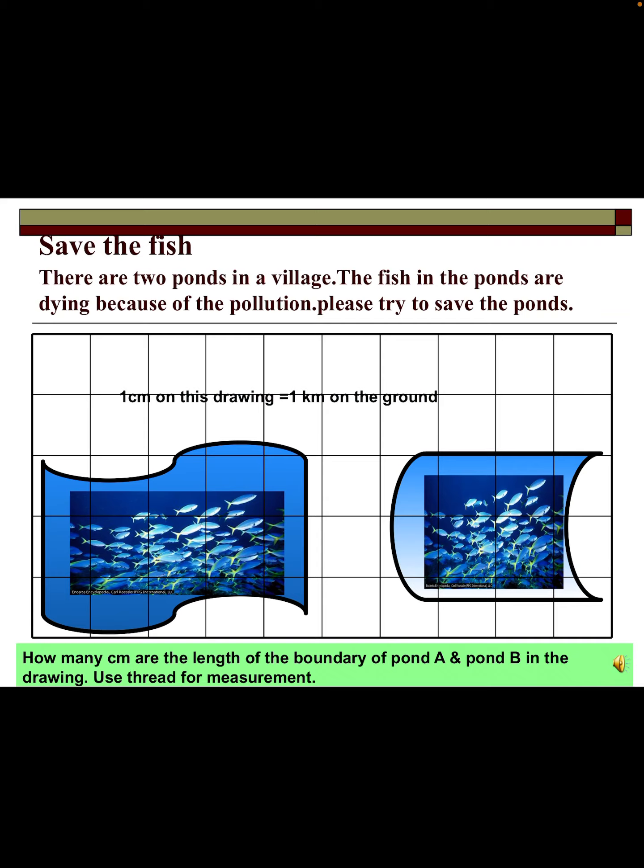There are 2 irregular ponds in a village where fish are dying due to pollution. Here, 1 cm on the drawing equals 1 km on the ground, as studied in the mapping chapter. Measure the length of the boundary of Pond A and Pond B using thread to find the perimeter, and think of strategies to protect the ponds from pollution.